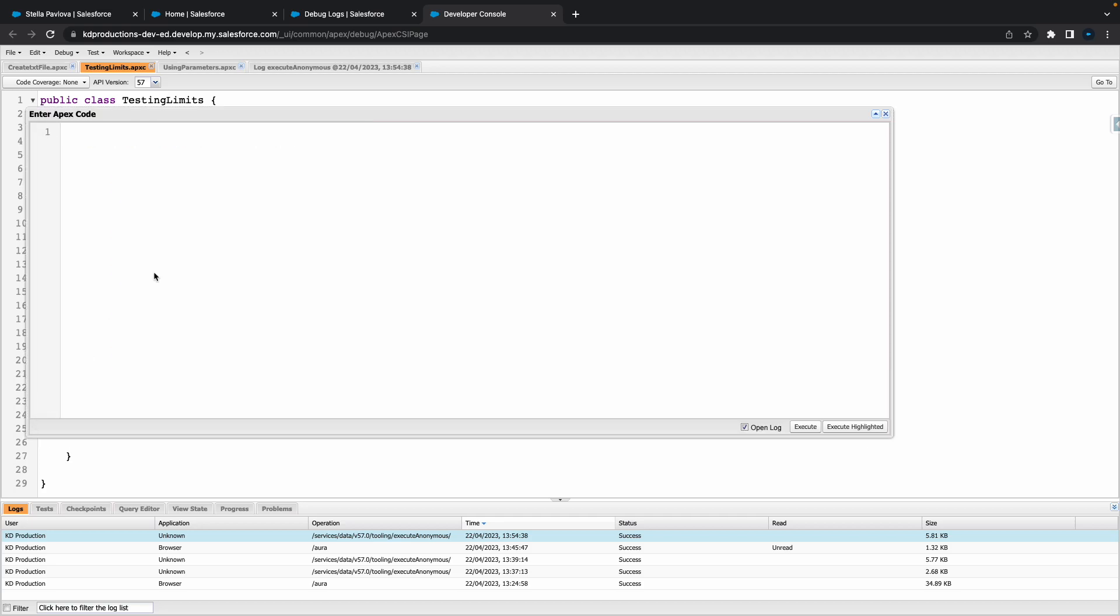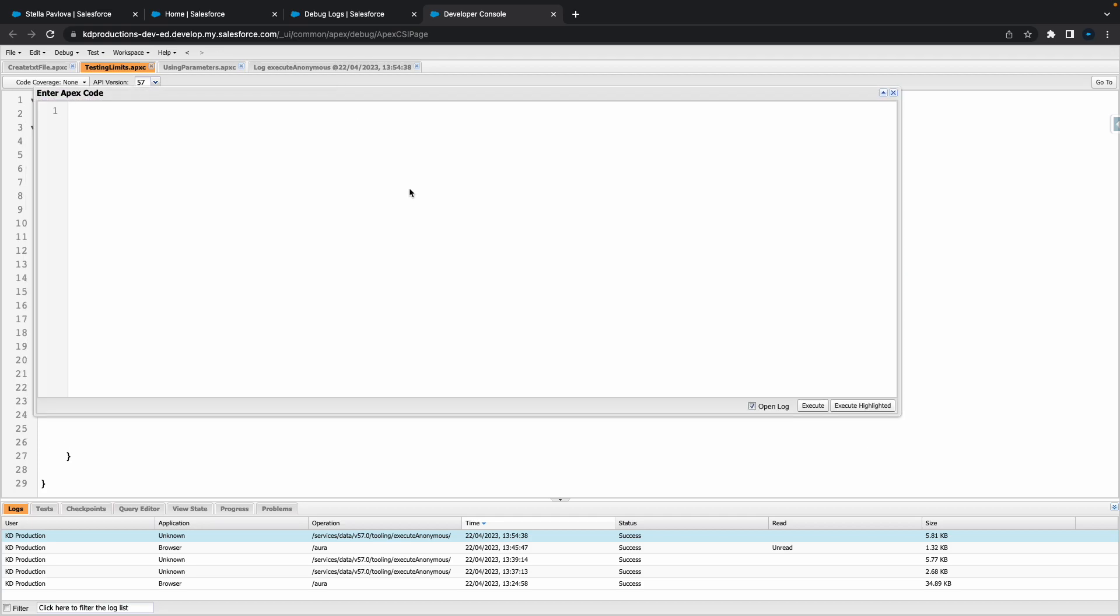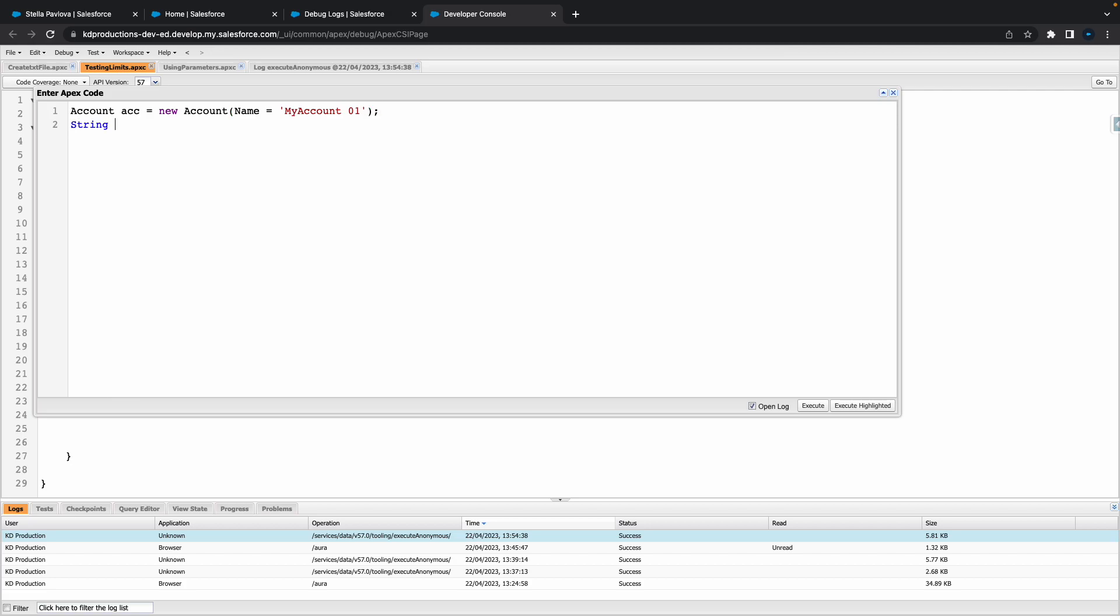First thing we're going to do is create a basic account. So we'll call this account acc equals new account and let's give it a name of my account one. Not the best name, but I'm just going to use that.